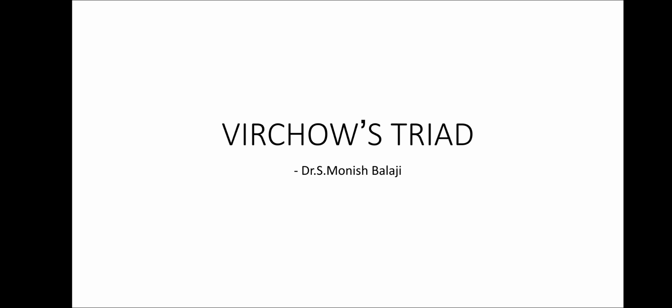Greetings, I am Dr. S. Monish Palaji. Today we will be seeing about Virchow's triad.